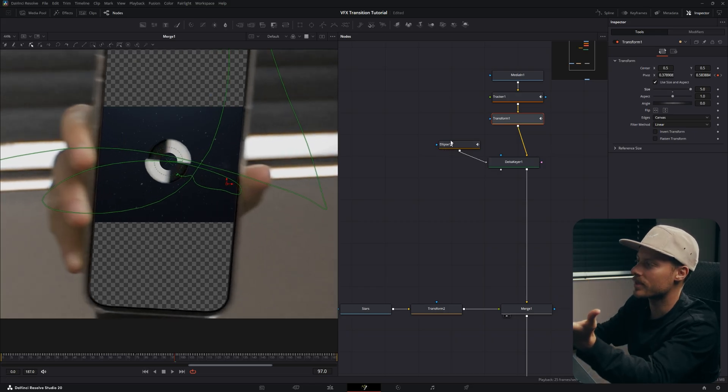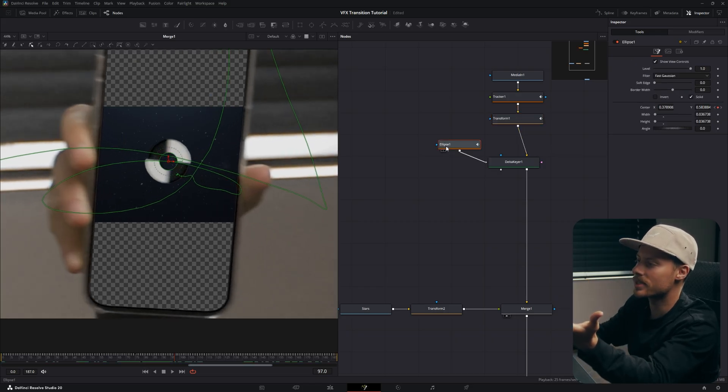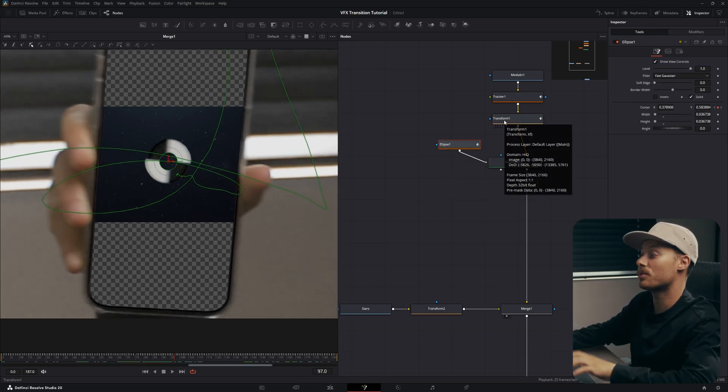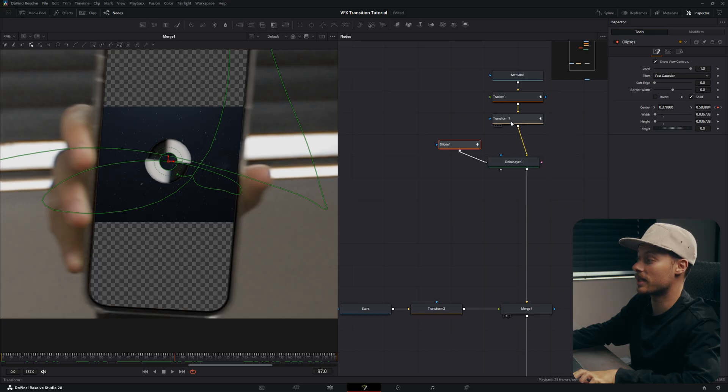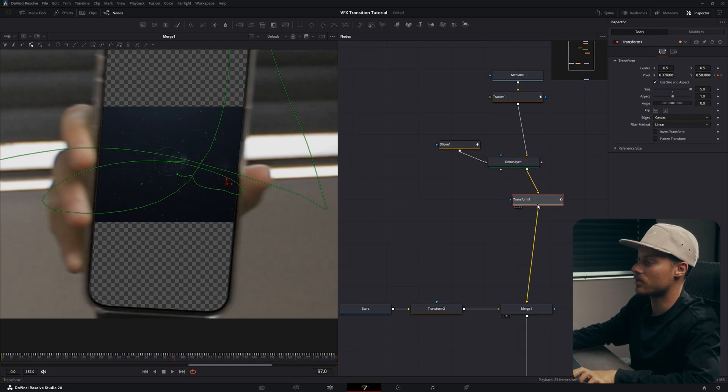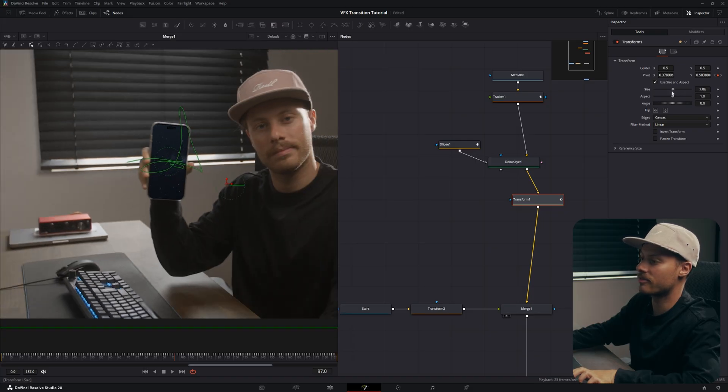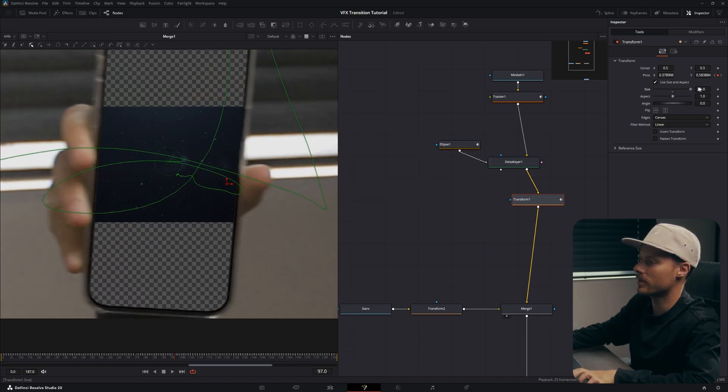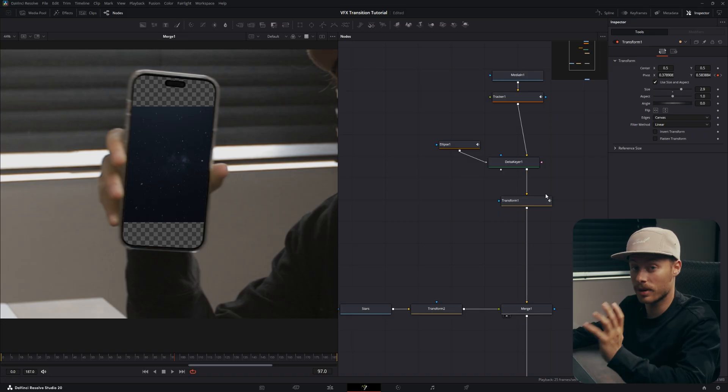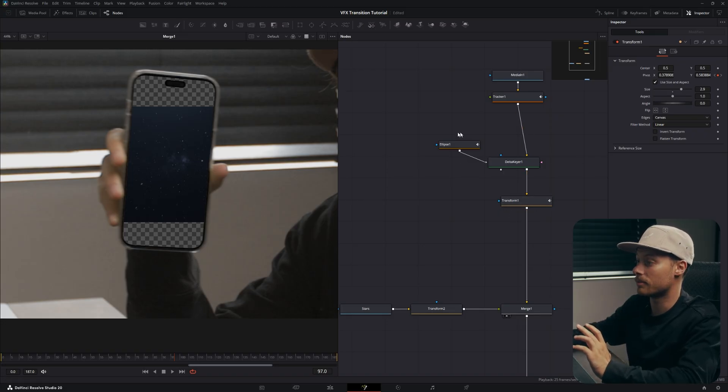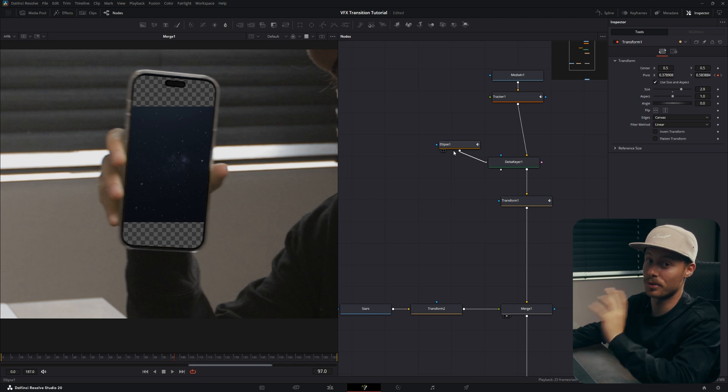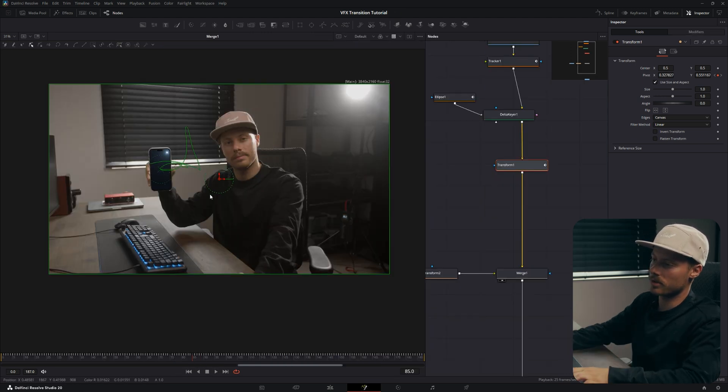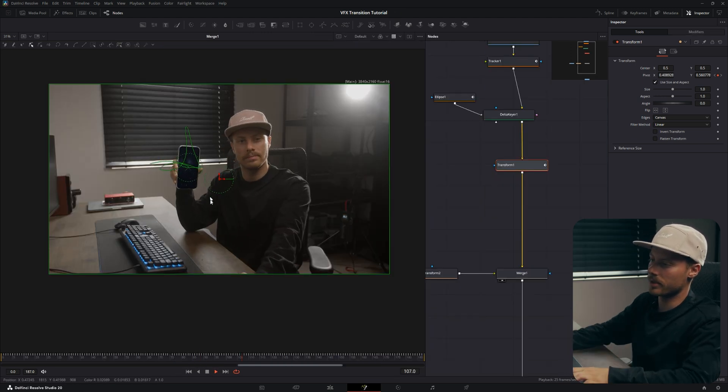So instead of doing it before, we will do it after the Delta Key here, so that way it's not affecting the ellipse. If you ever run into issues, just double check your transform and the position in your node tree.